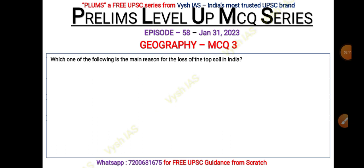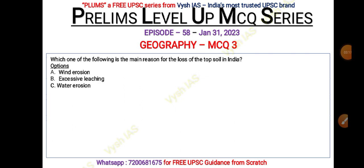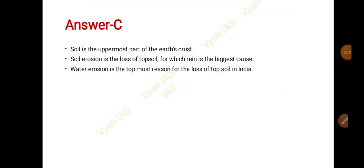Moving on to the third question: which one of the following is the main reason for the loss of topsoil in India? Options are: A) Wind erosion, B) Excessive leaching, C) Water erosion, D) None of the above. Pause the video and answer the question. The answer is C — water erosion.